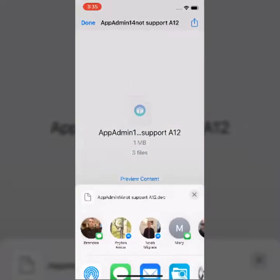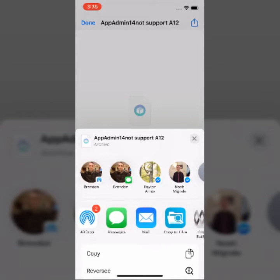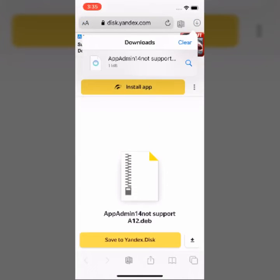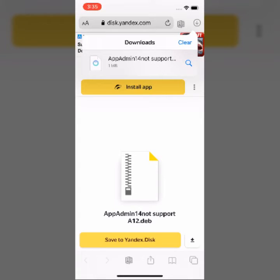You would need to install a tweak called Filza. Tap on it, then open up 'Copy to Filza.' Once you copy it to Filza, you can go to Filza and install it through there since it's a .deb file. So you can install it through Filza.